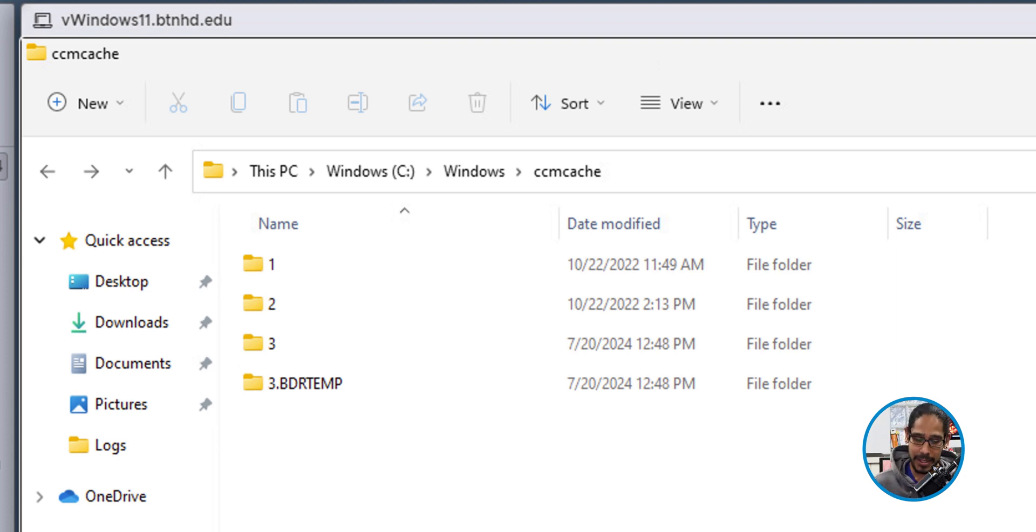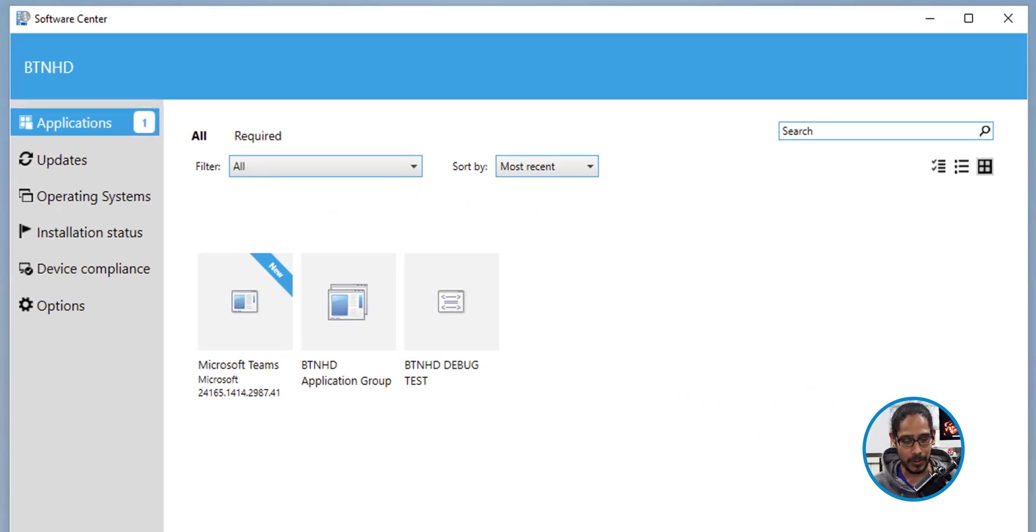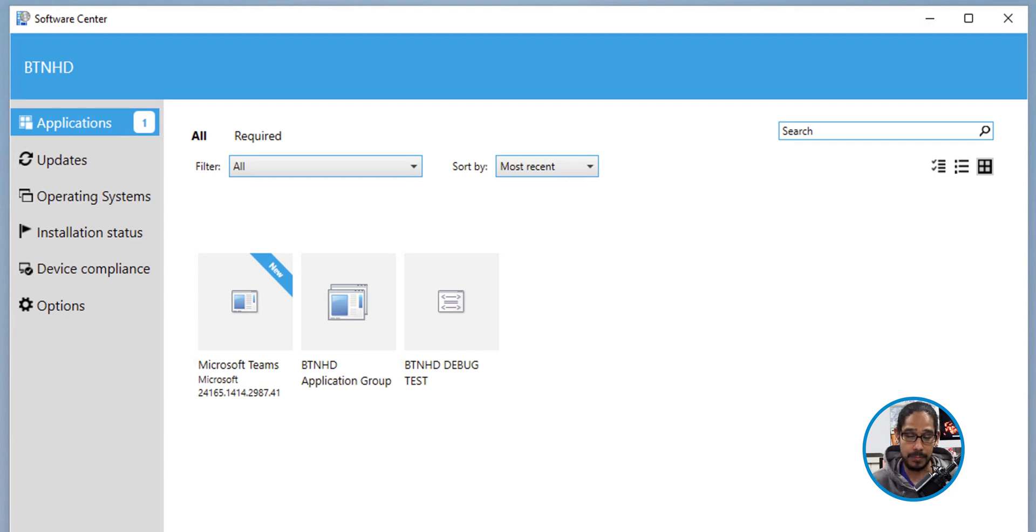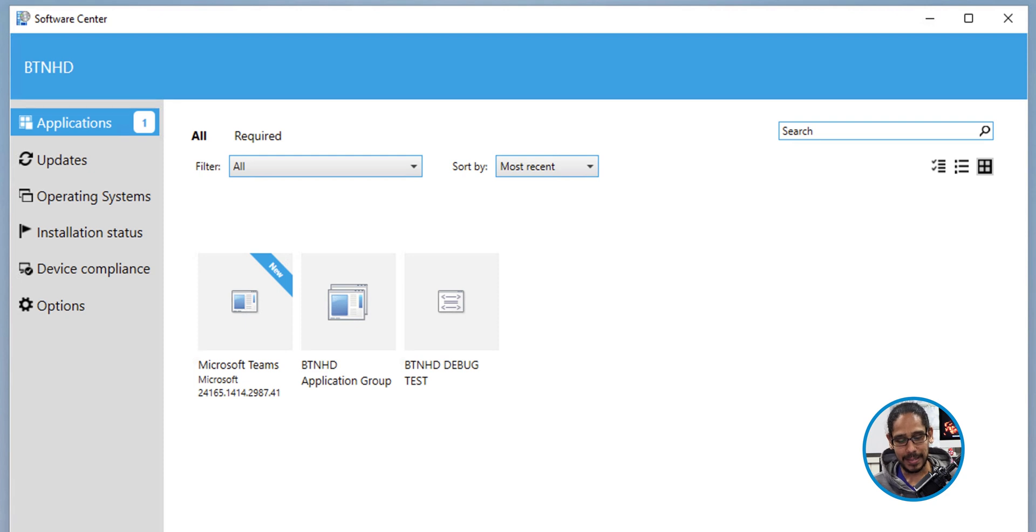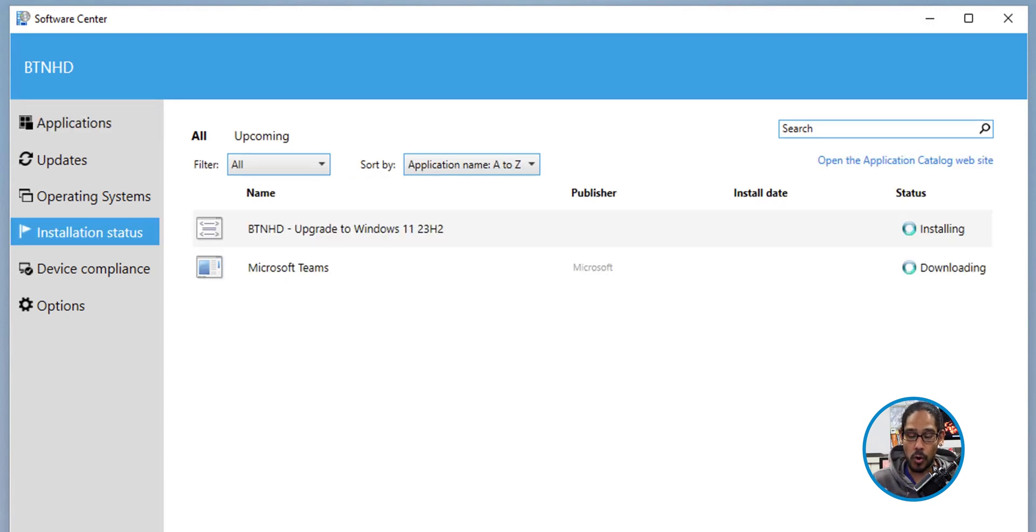Another confirmation is if you open up the software center on that machine, you should see a new application being advertised to that machine. If you go inside the installation status, it's another indication or confirmation that it is downloading or installing.